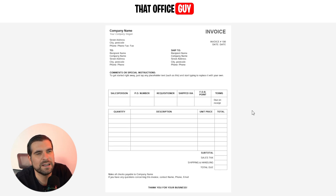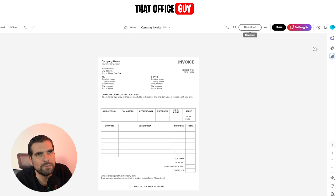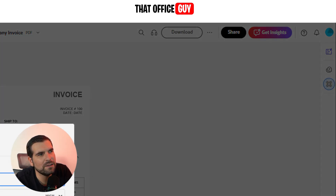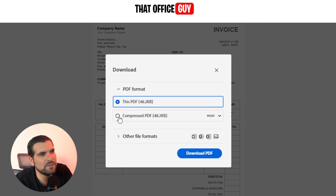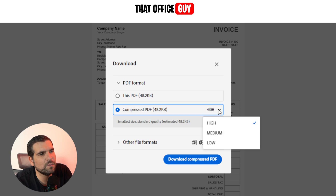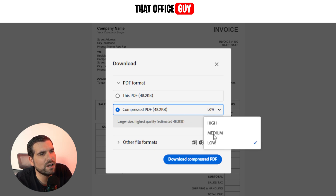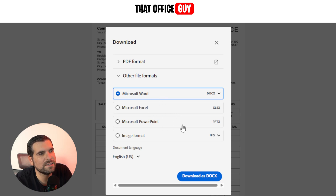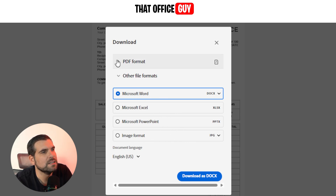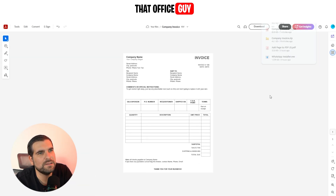We now have the ability to see that PDF as we want it. At the top there's the Download button — because I'm already logged in I can just click Download. It gives me some options: do I want it as a regular PDF or compressed, and if compressed, what quality — low or high? You also have the ability to choose other formats like Word, Excel, PowerPoint, or image formats. I'm going to leave it as PDF and click Download PDF, and that adds it to my downloads — that's it!